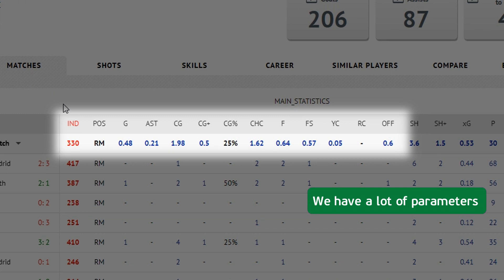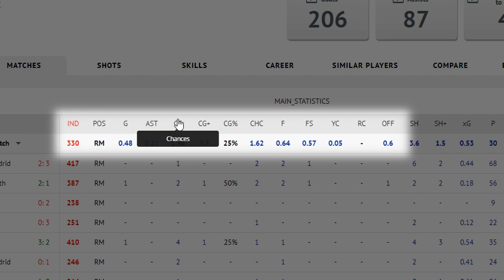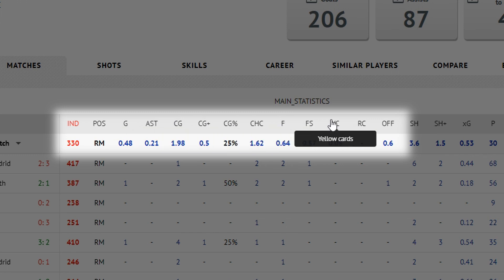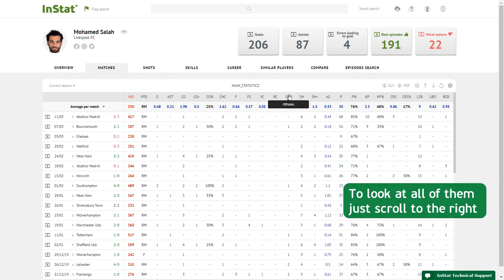We have a lot of parameters. To look at all of them, just scroll to the right.